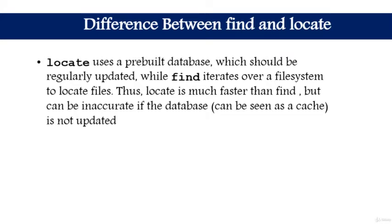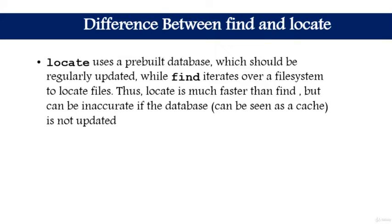In simple words, the locate command has a database that it maintains. If that database is updated and then you search using locate, the result will be much faster. Whereas the find command relies on the filesystem to do searches - it does not have a database. That is the main difference between these two commands.